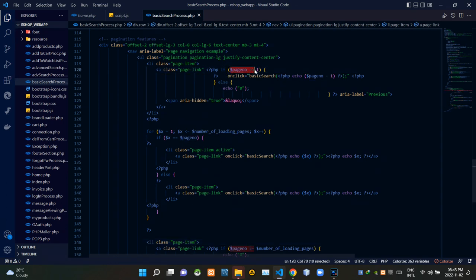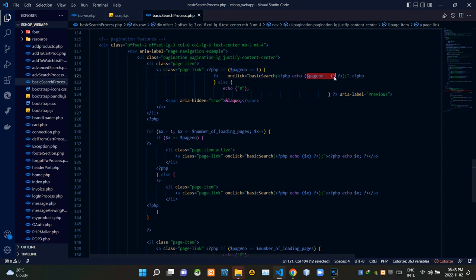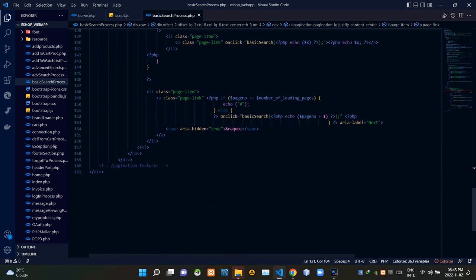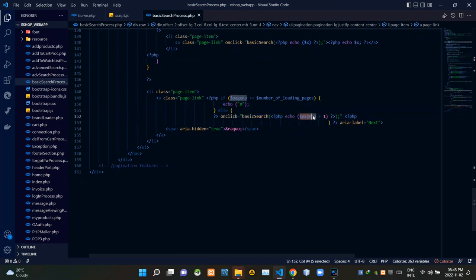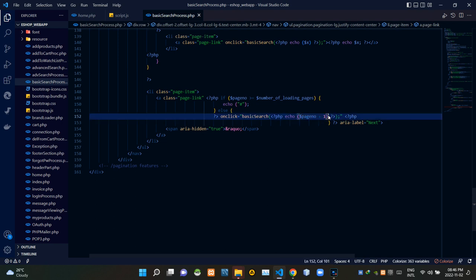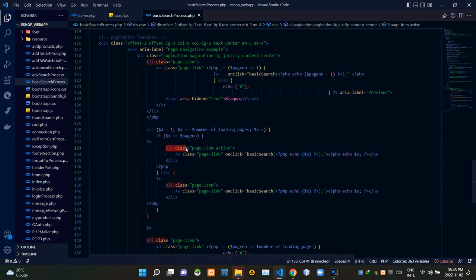When clicking the backward arrow button, if the page number is higher than or equal to 1, these codes subtract 1 from the current page number. When clicking the forward arrow, if the page number is more than or equal to the total number of pages, these codes echo nothing. Otherwise, these codes increase the current page number by 1. Then these codes show the currently active page number.